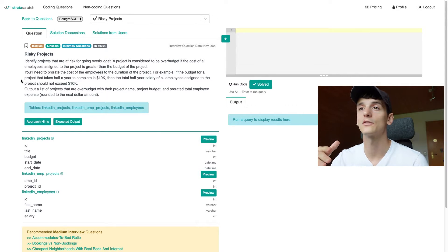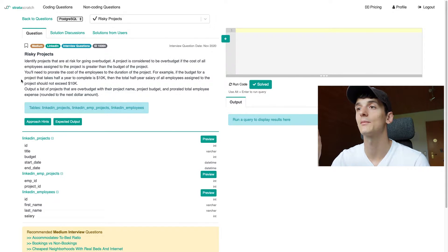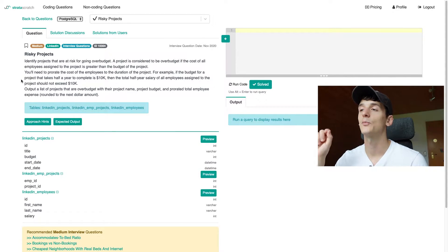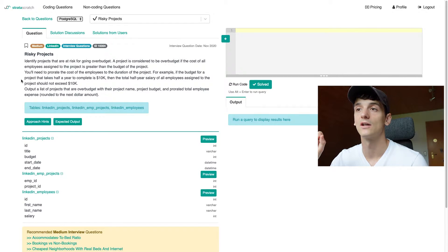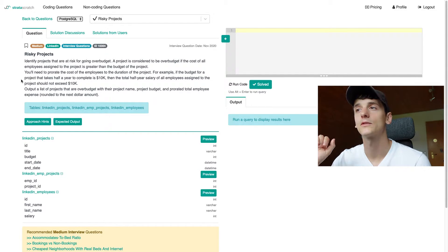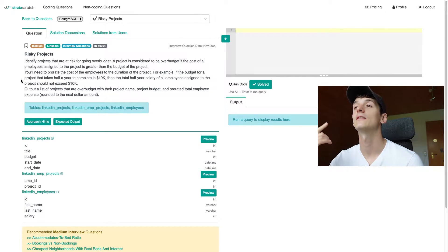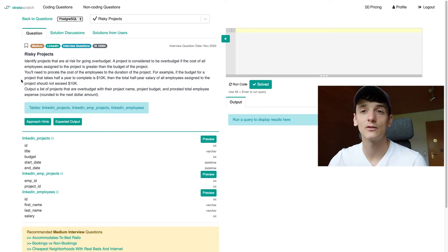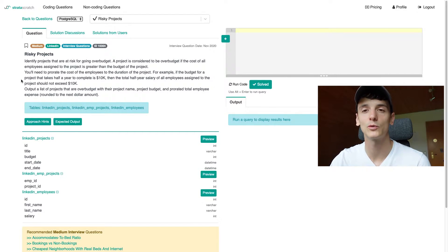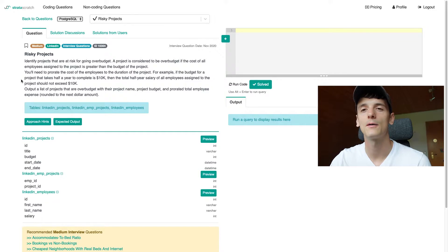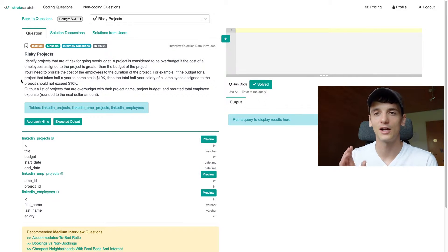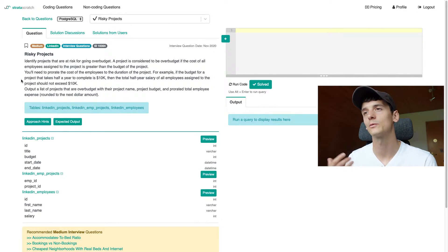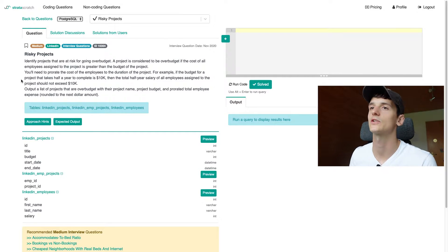Output a list of projects that are over budget with their project name, project budget, and prorated total employee expense, rounded to the next dollar amount. So for this example, if we have a half-year project with a budget of 10k, then the yearly salary of all people assigned to the project could actually be 20k at most, and dividing that by half for the half-year would be 10k, which is exactly the budget.